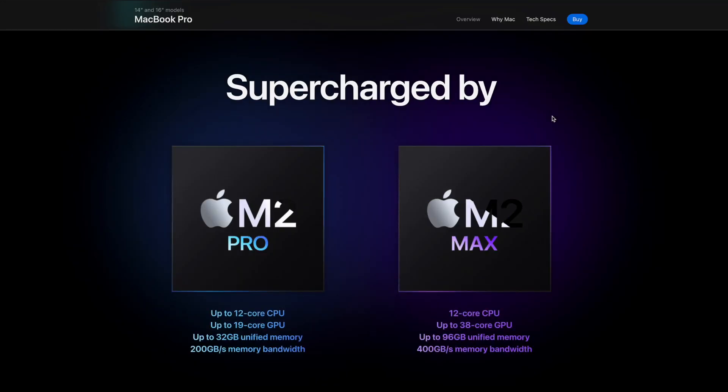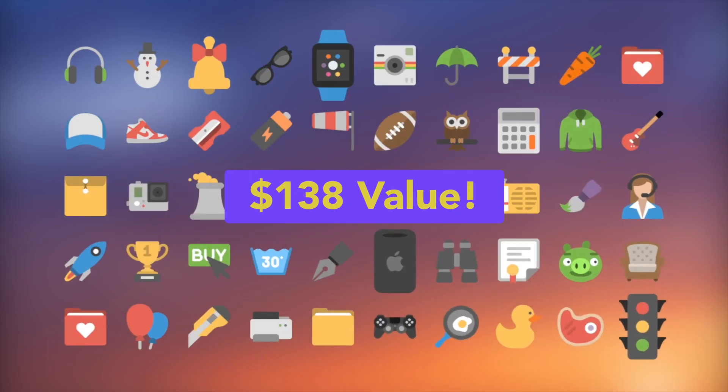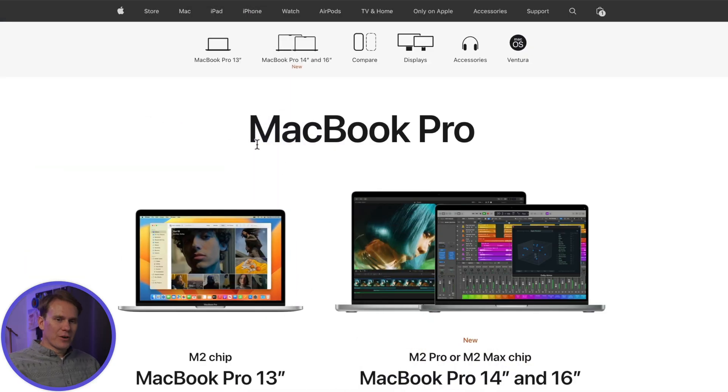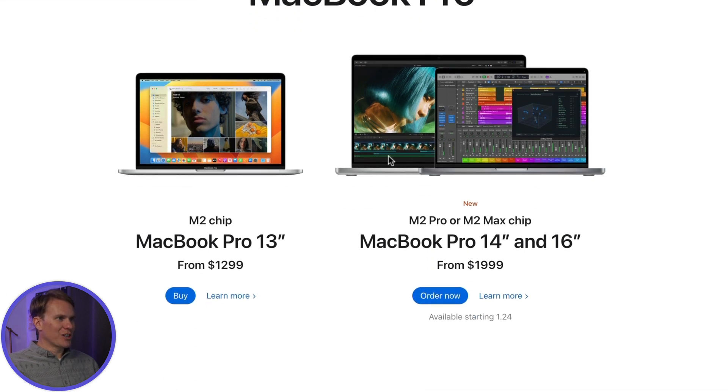Hate to break it to you, but Final Cut Pro does not come with a MacBook Pro unless you do these two things. Even though Apple shows it on their landing page for MacBook Pros, by default Final Cut Pro does not come on your MacBook Pro. You have to add it when you order it.